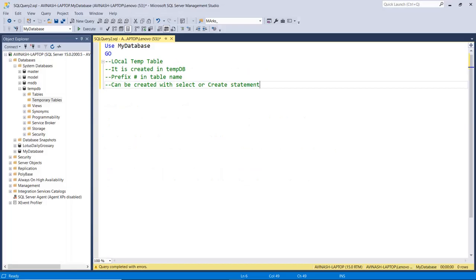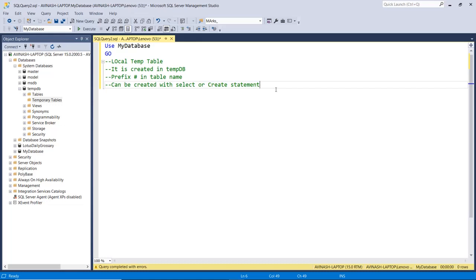Now we will check on the SQL Server how to create a local temporary table and a global temporary table. The first rule is to prefix a hashtag in the temp table name, and it is created in the tempdb. It can be created with the SELECT statement or the CREATE statement — so we have two methods and we will check both. First, we will check the SELECT statement.